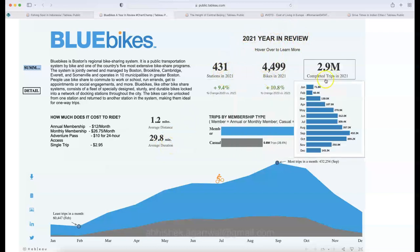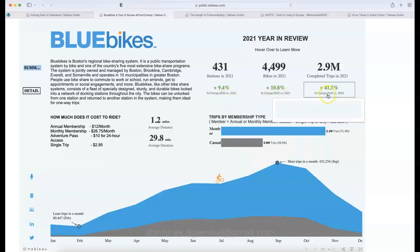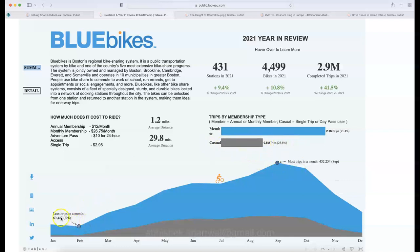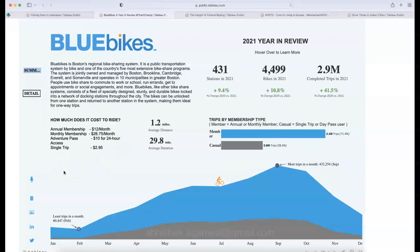The 2021 year-in-review section shows number of stations, bikes, and completed trips — with comparisons to 2020: up 9.4%, 10.8%, and 41.5%. Trips by member are highlighted in blue; casual trips in dark gray. The least trips were in February at 60,000, compared to 432,000 in September. This design is executive and presentation-friendly — perfect as a snapshot for a company PowerPoint.